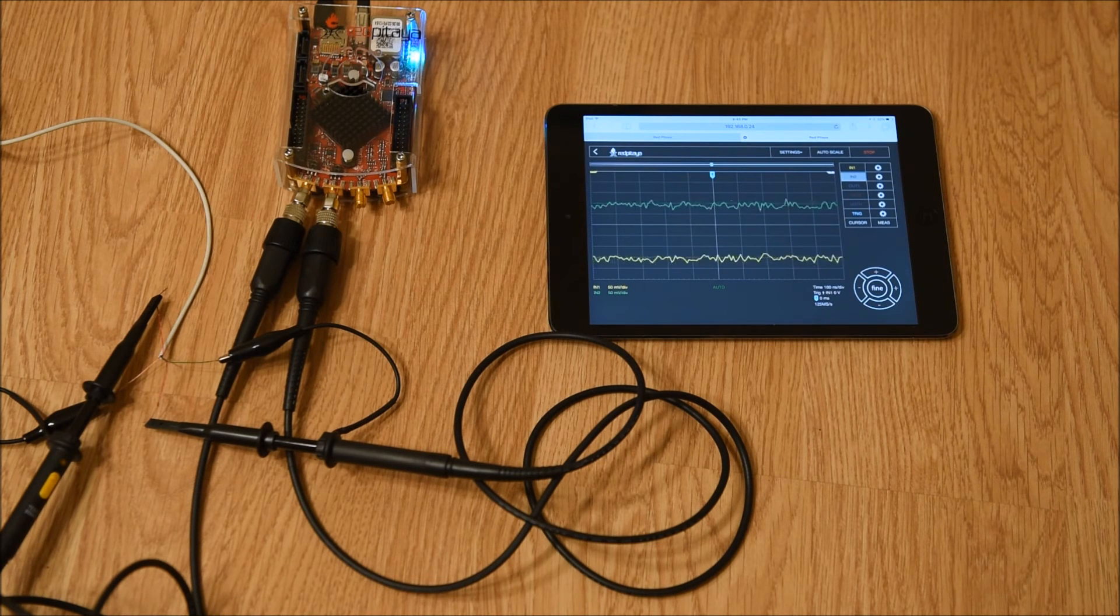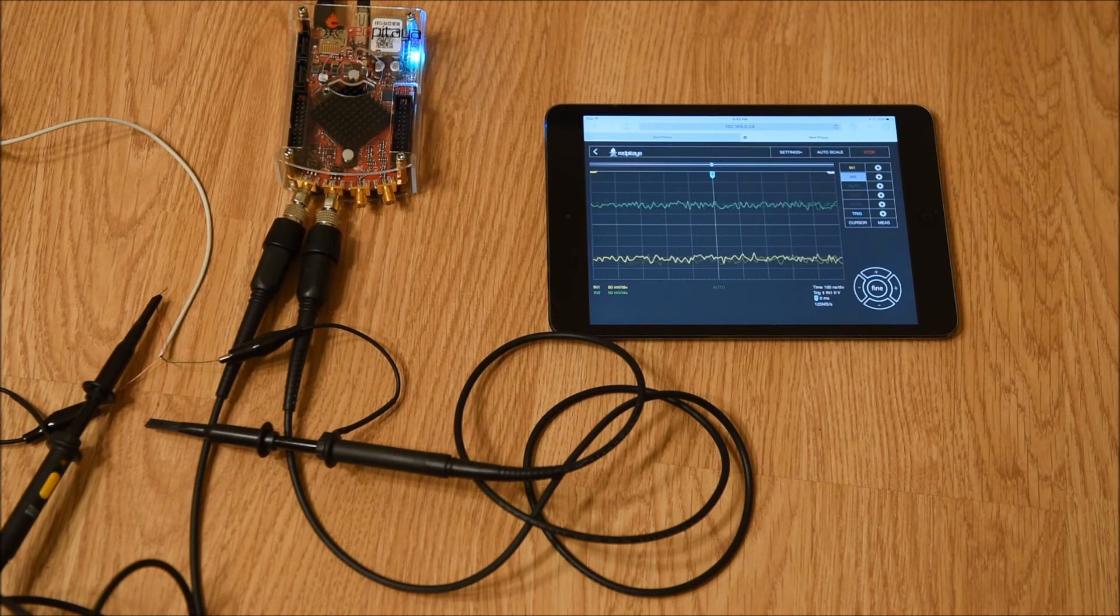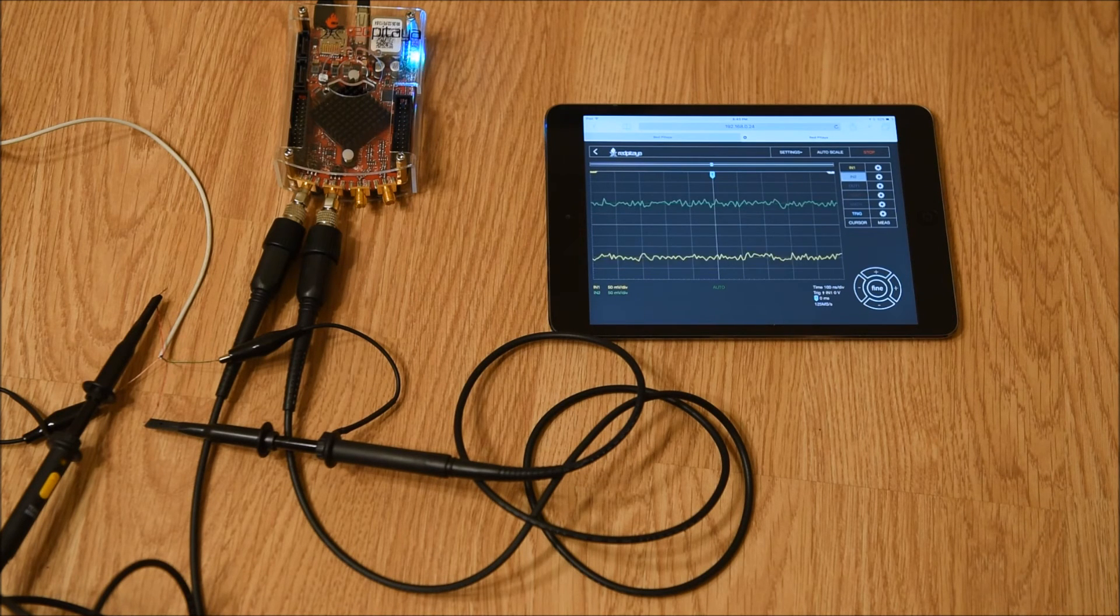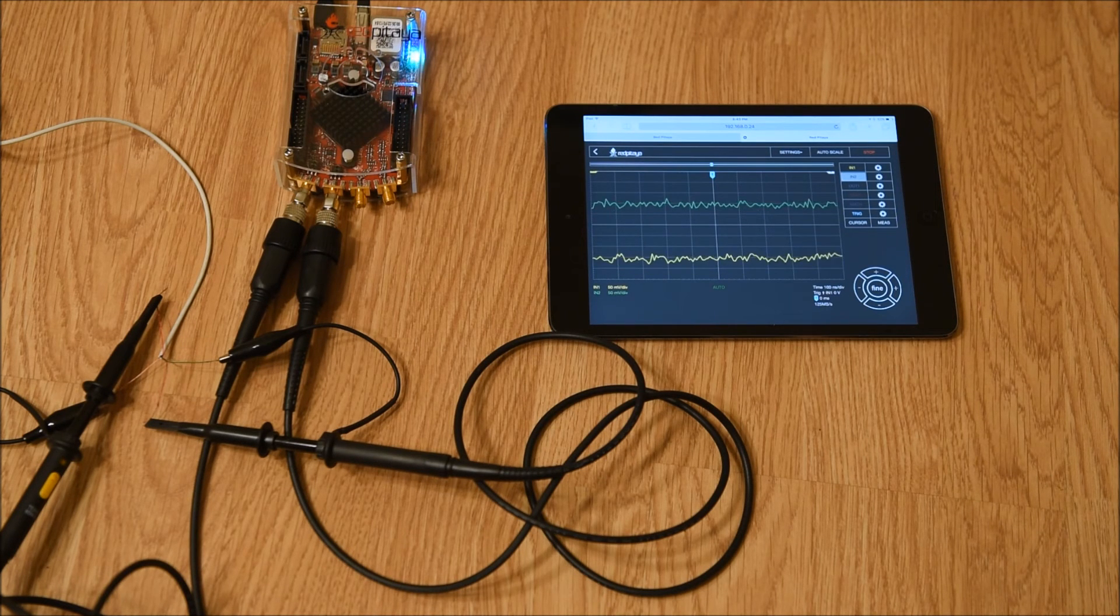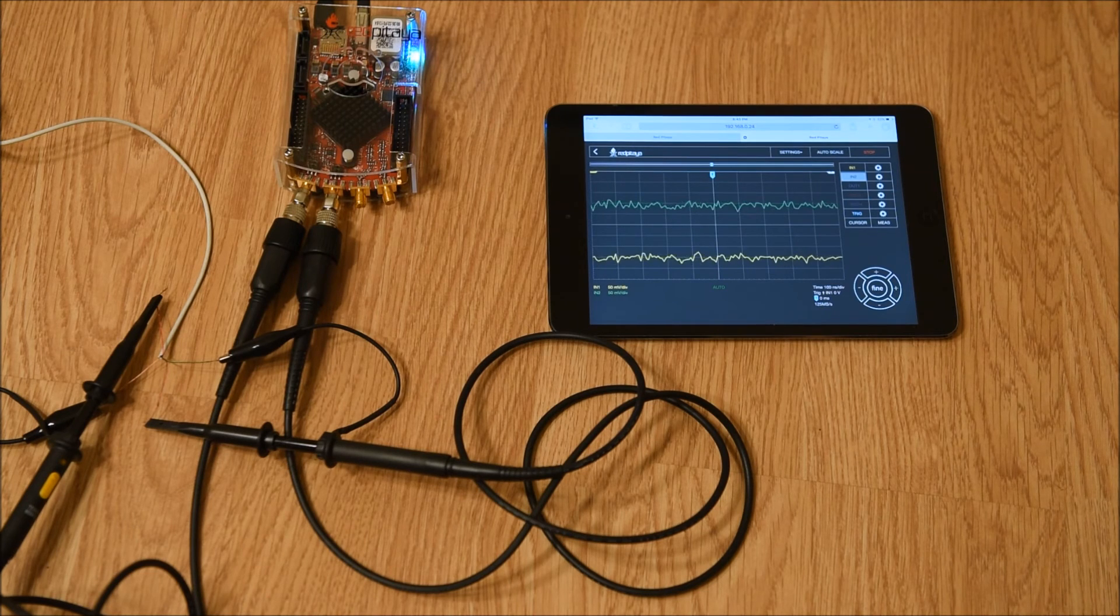Then, I played some music. And as you can see, this is what it looks like. The green line is the electrical signal of the left ear, and the yellow line is the electrical signal of the right ear.